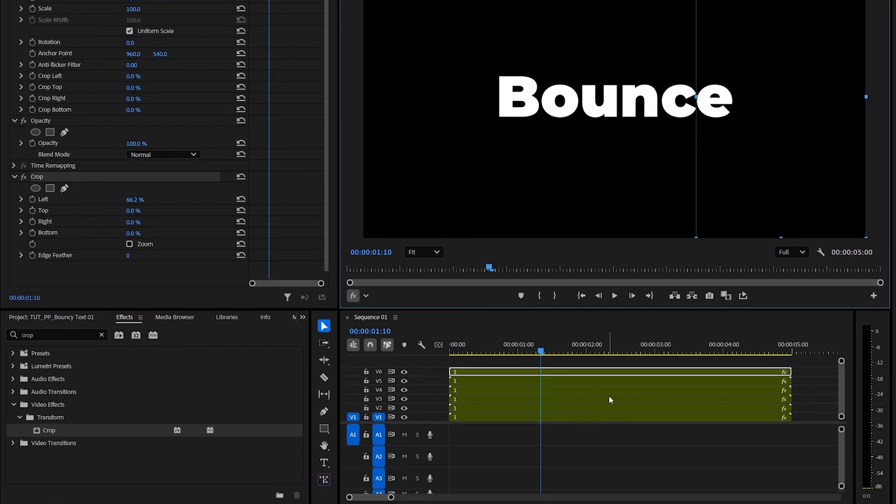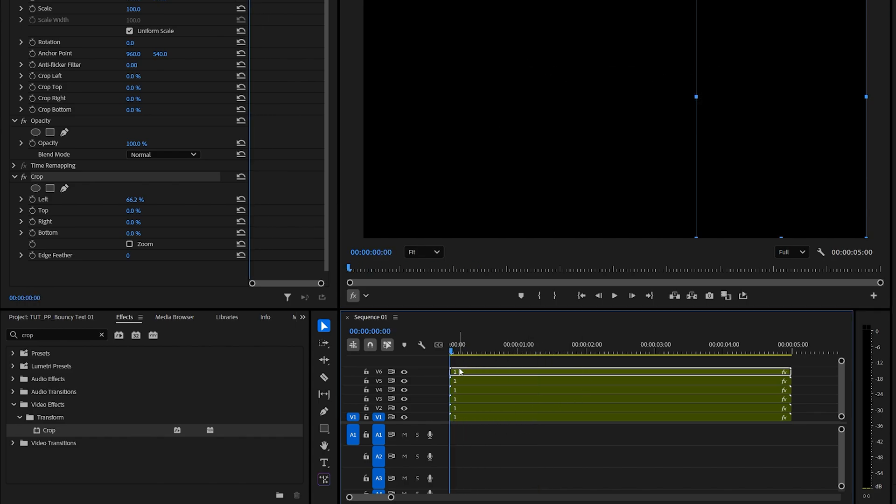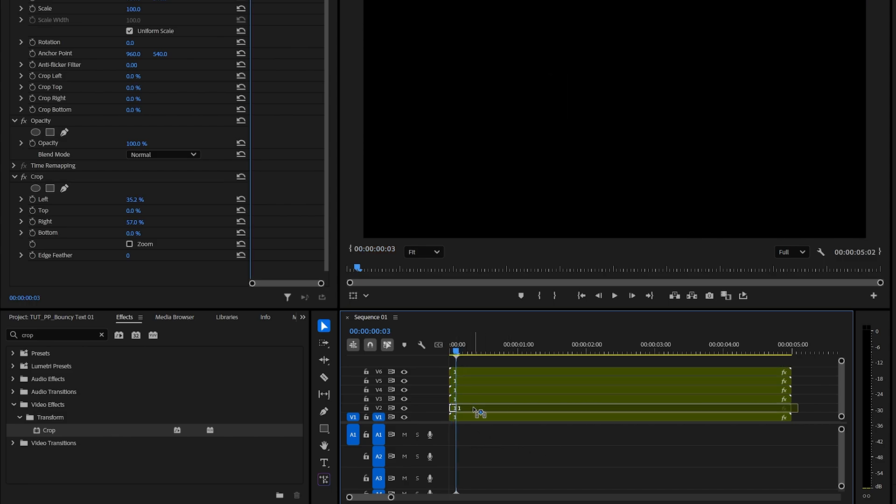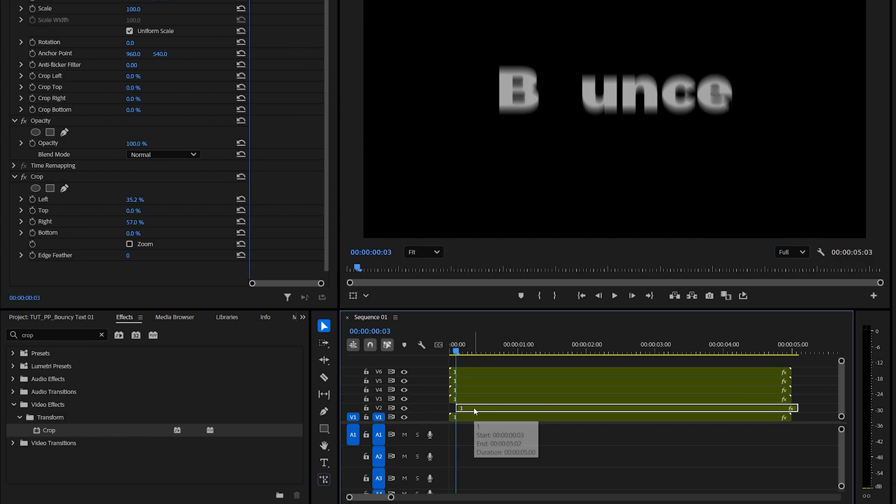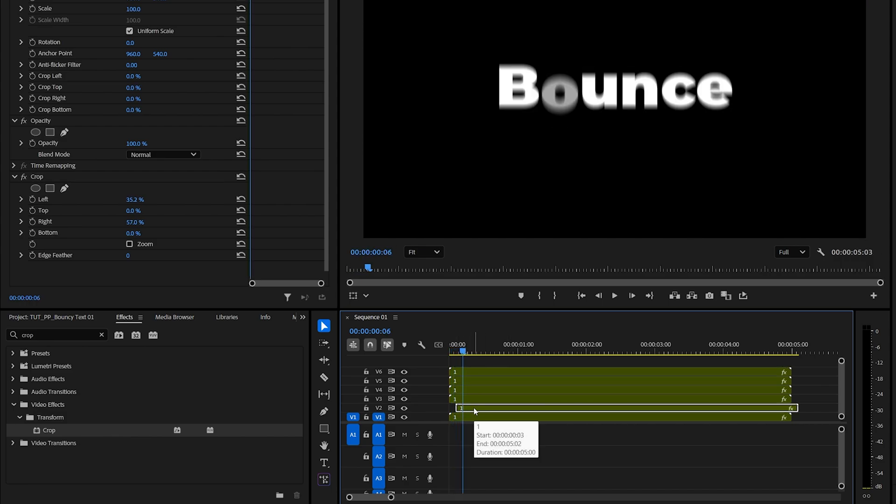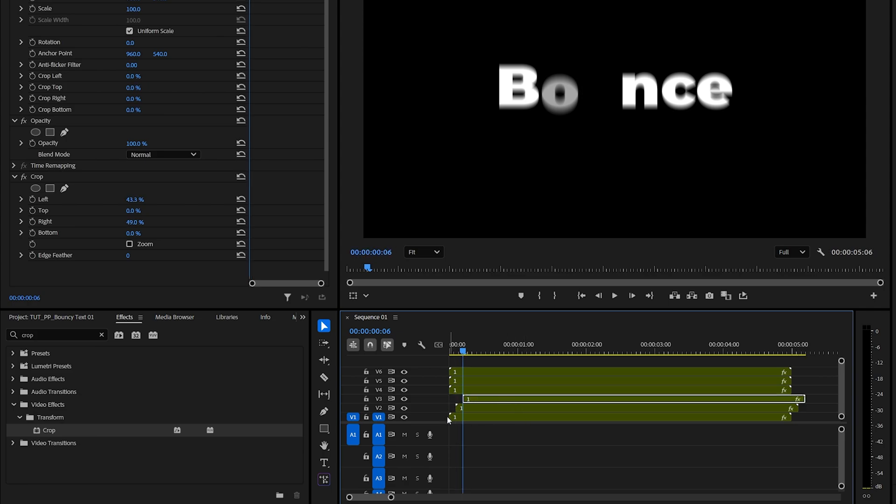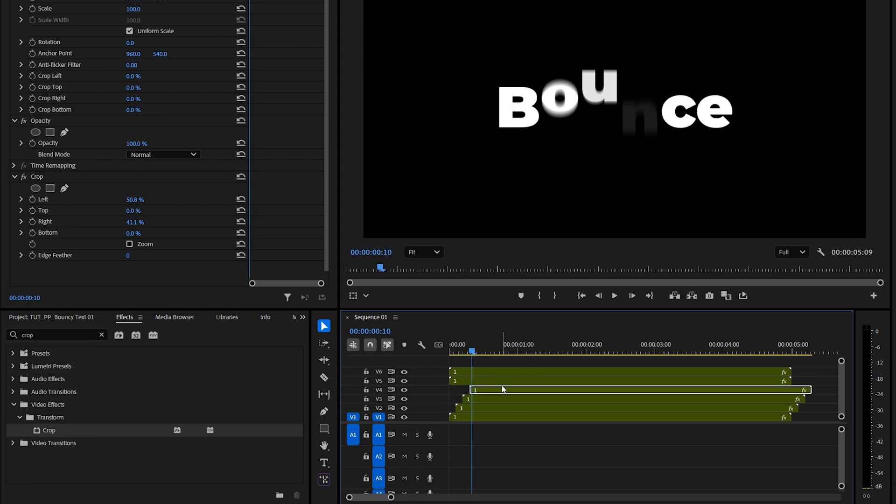And after you're done isolating the layers, now we need to offset them by a few frames. So let's move the playhead to the start of the timeline, then move three frames forward, one, two, three, then move the second layer over here, then go three frames forward again, move the third layer over here, and keep doing that until you have a staircase of the layers.